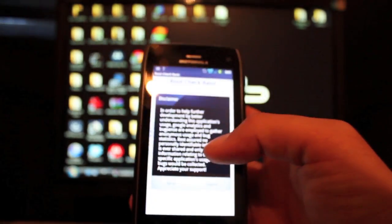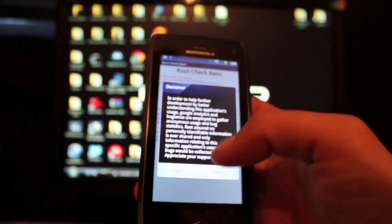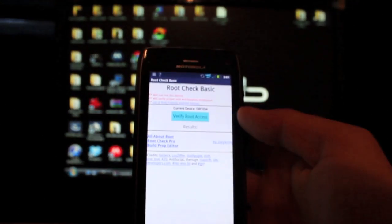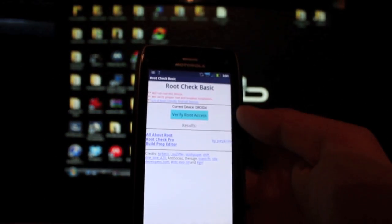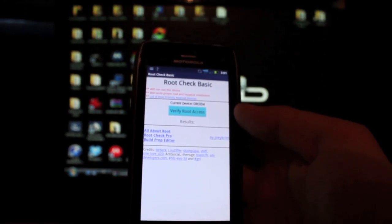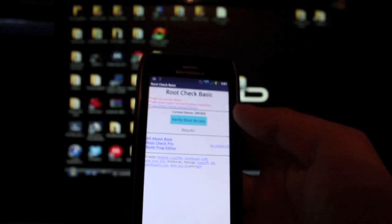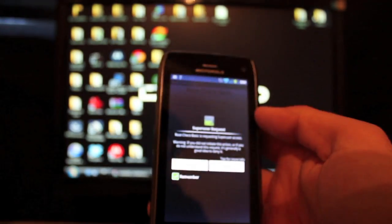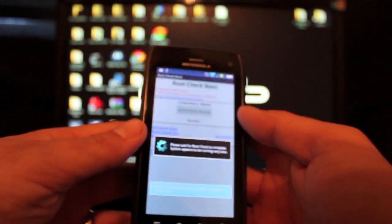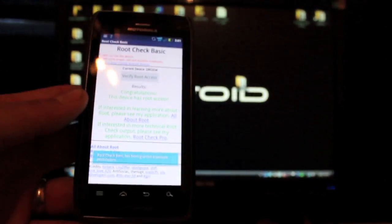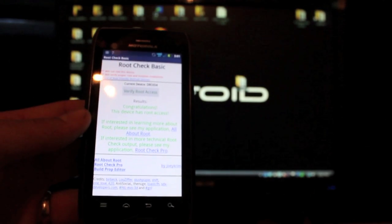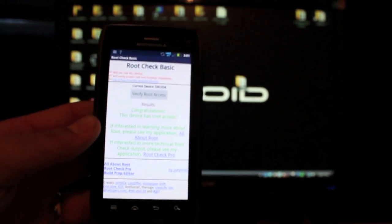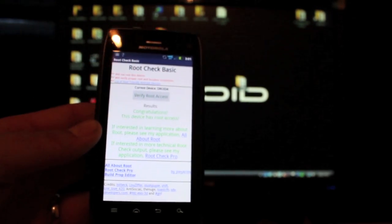So we'll open that up. And verify root access. And hey, there we have it. It's asking for super user permission. And it says, congratulations, this device has successfully been rooted.